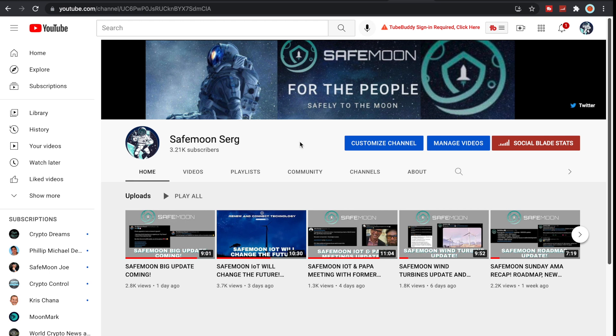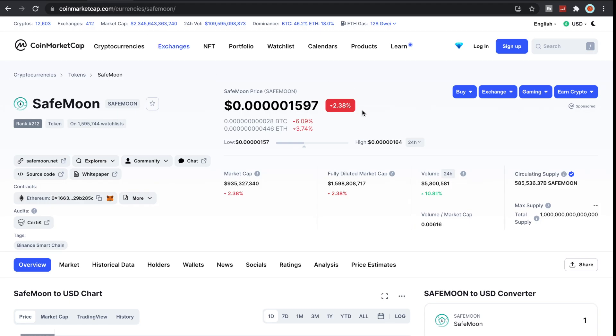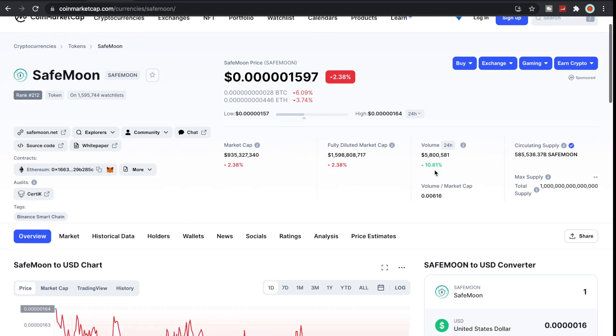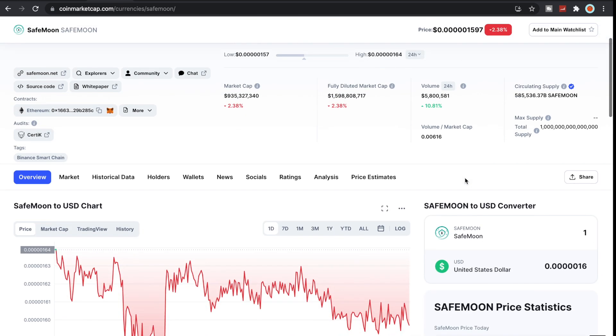Let's jump into the price of SafeMoon. We are currently down 2.38% as you guys can see here. Market cap has fallen under 1 billion where current volume is at 5.8 million.